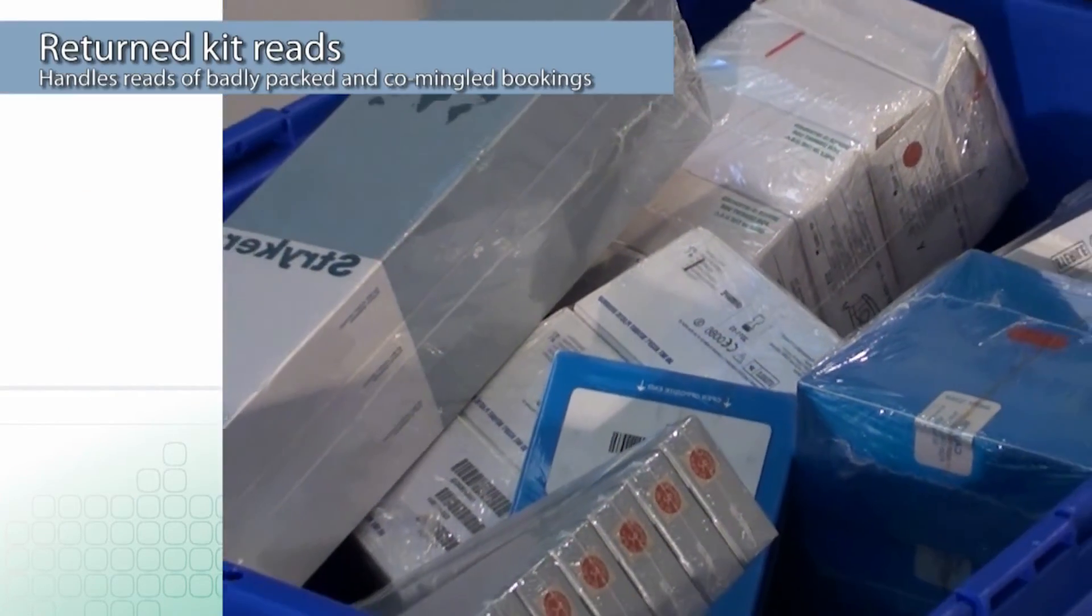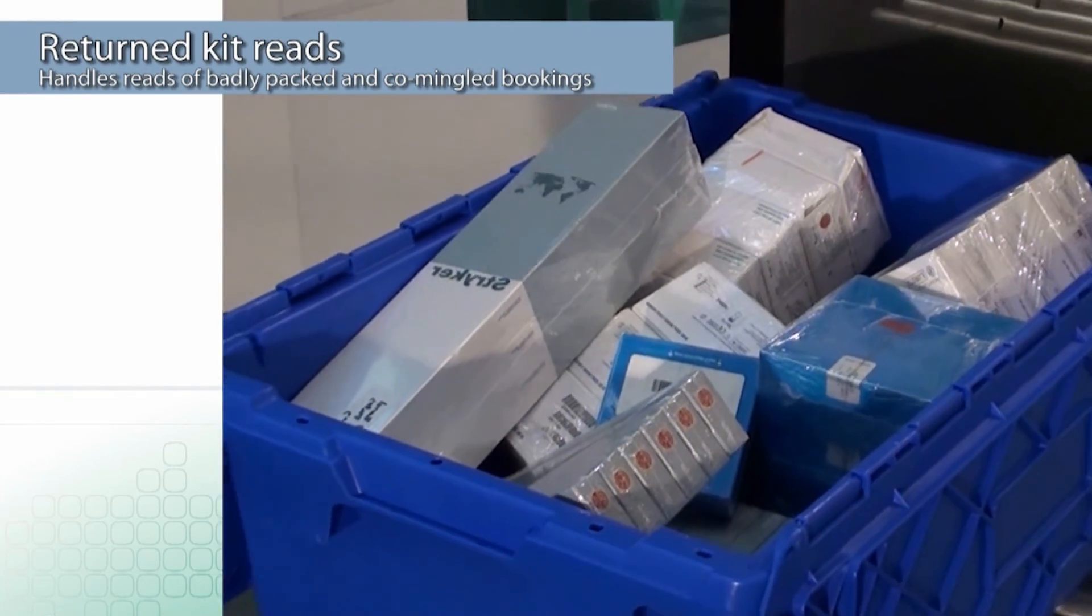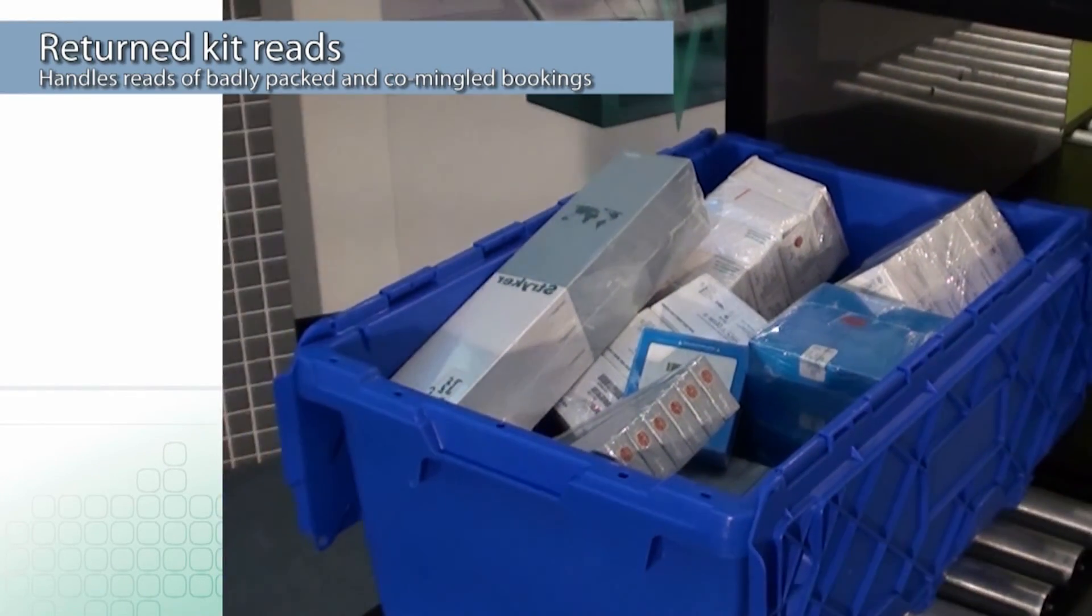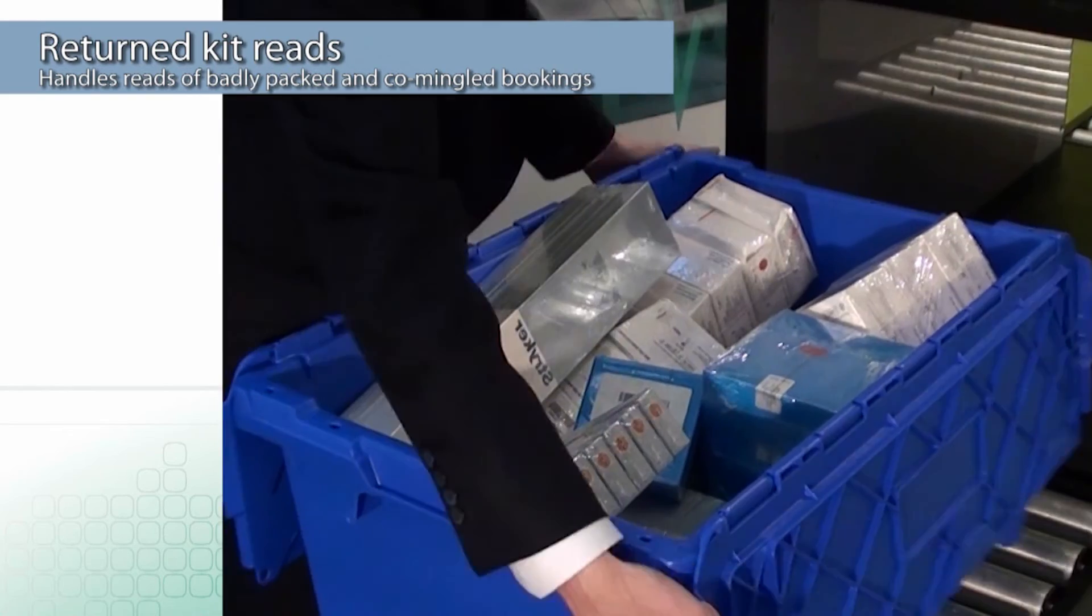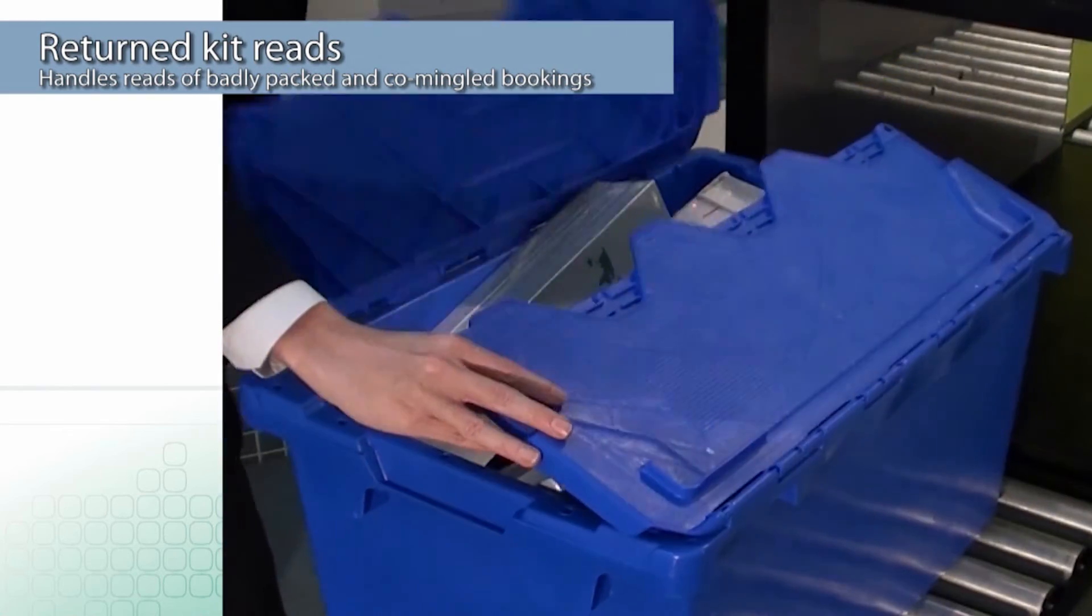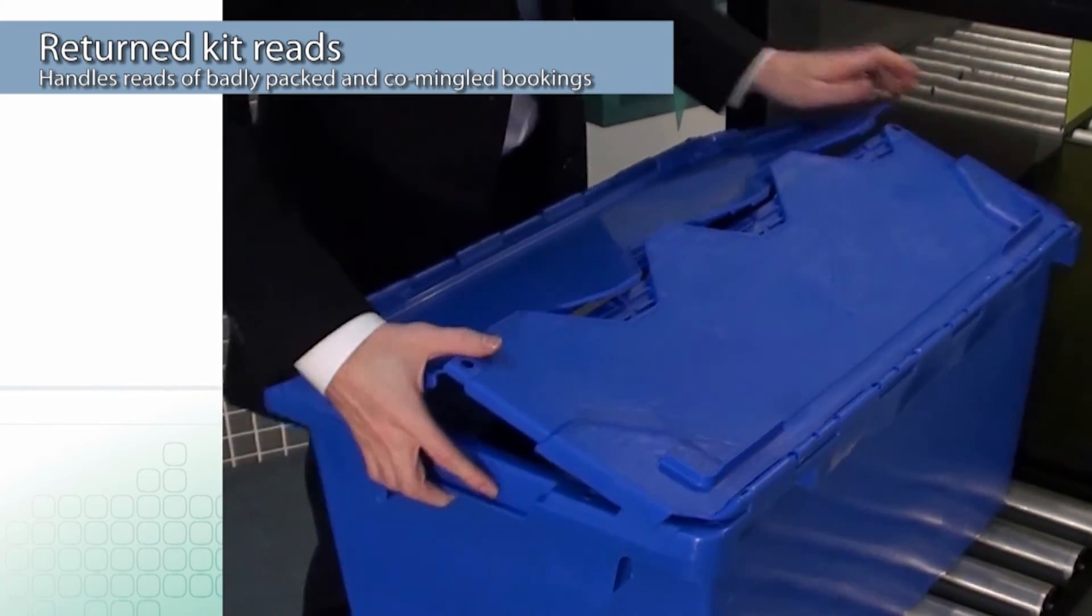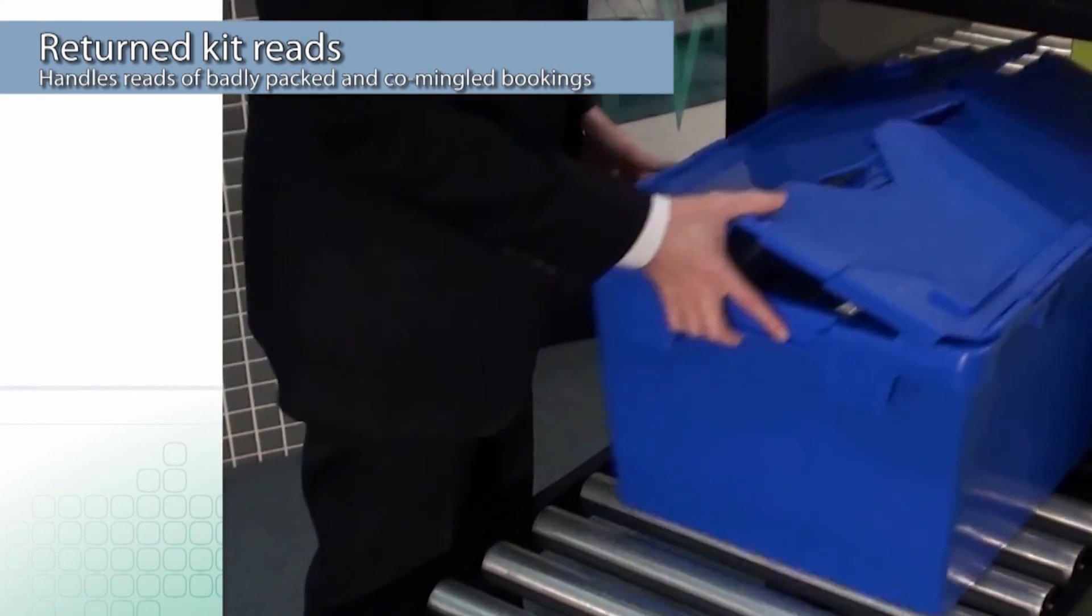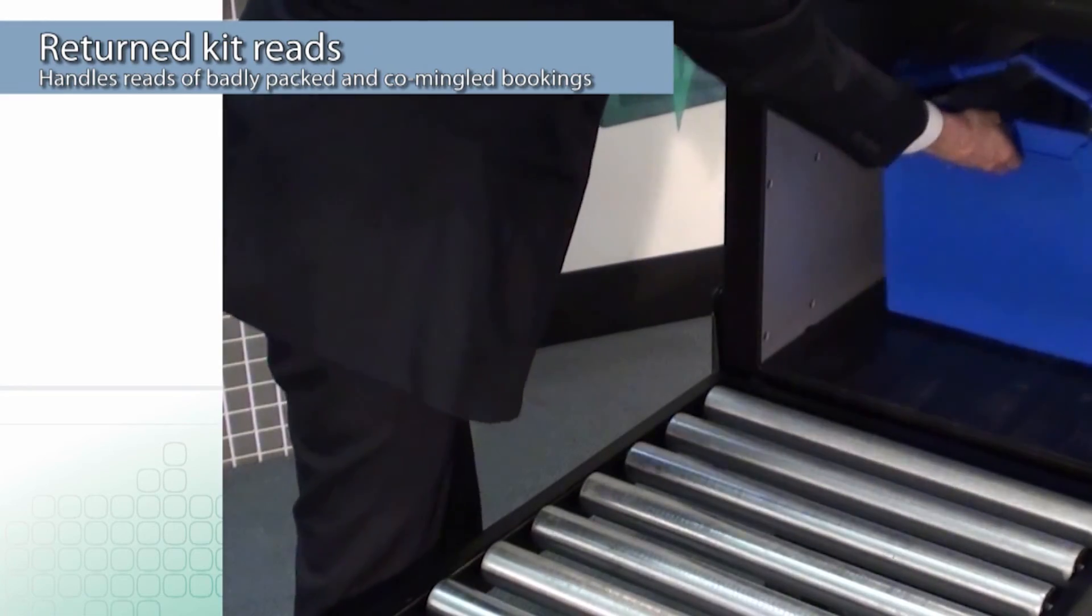Once tubs are sent to the hospital, the supplier has very little control over the packing of the implants when they return. The ability to read tags in whatever position or orientation they are in is critical for timely returns processing.